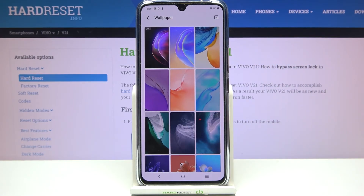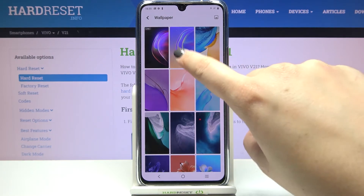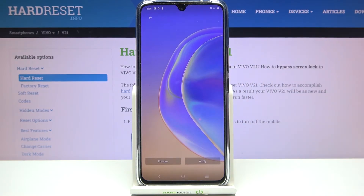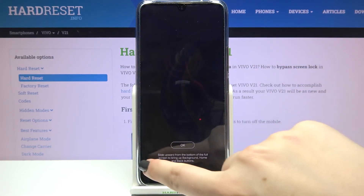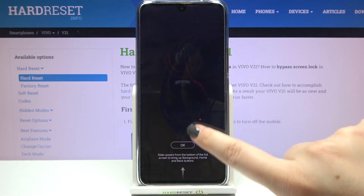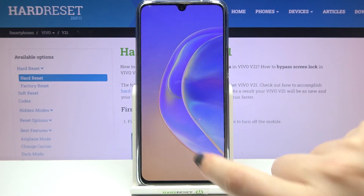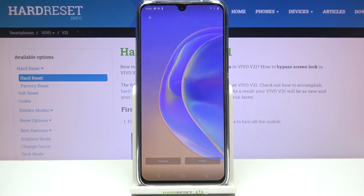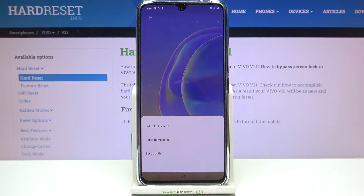Let me pick something from the pre-installed wallpapers. If you'd like to check the preview of a wallpaper, simply tap on it. As you can see, it will appear in full screen, and you can tap on it to hide those options. If you are happy with your choice, just tap on apply.